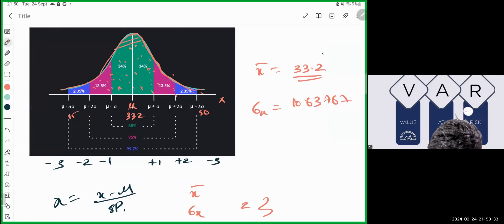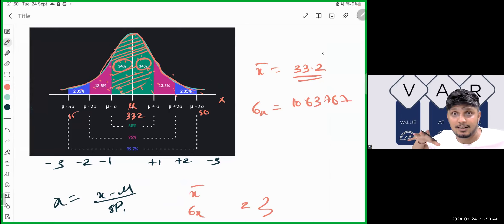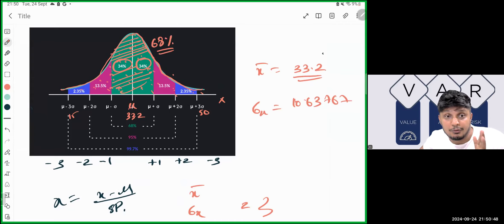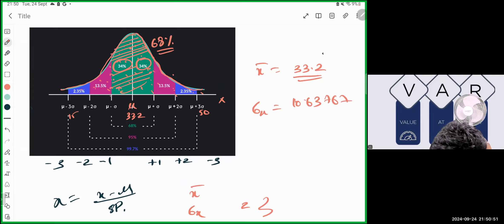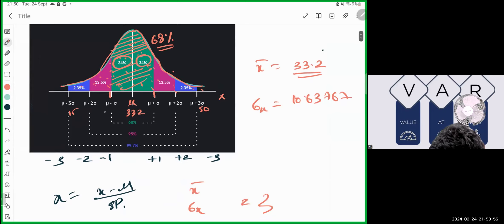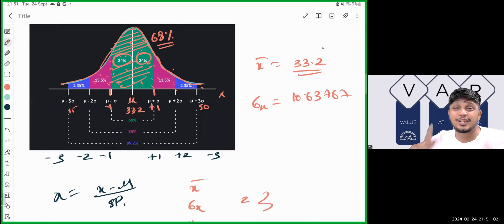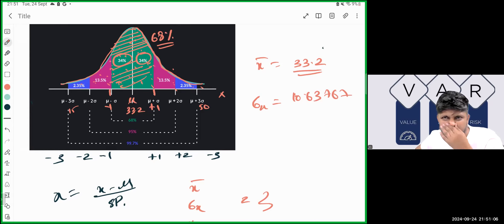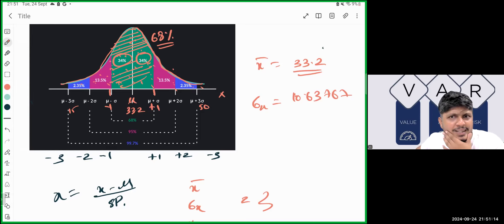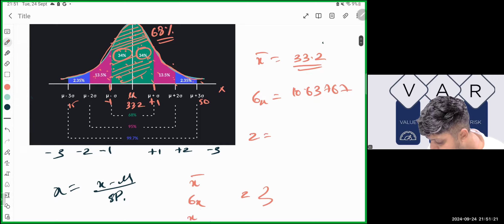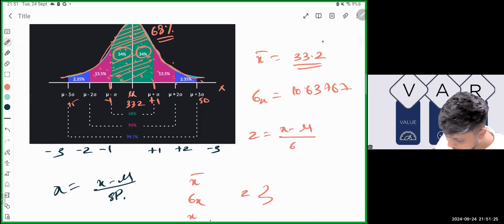The first piece of information from the bell-shaped curve under normal distribution is: 68% of the total sample size will be within one standard deviation of the mean — denoted as minus one to plus one. So if there are 10 students, 6.8 students' marks will be around 33.2. The Z-score formula is: Z = (x − μ) / σ.